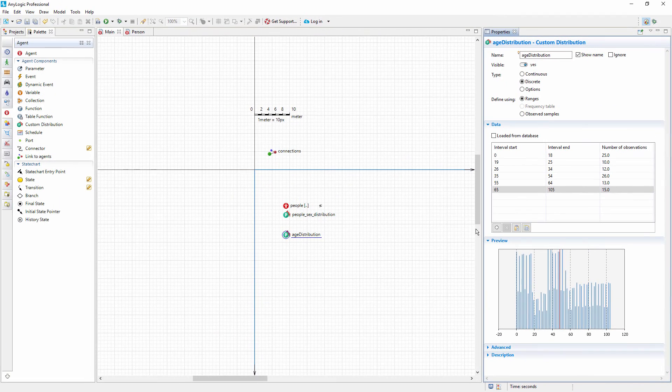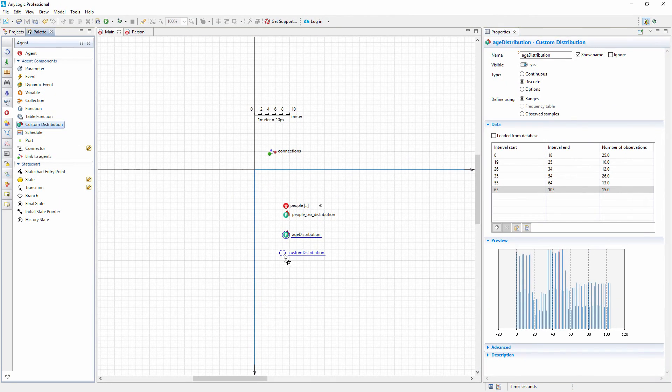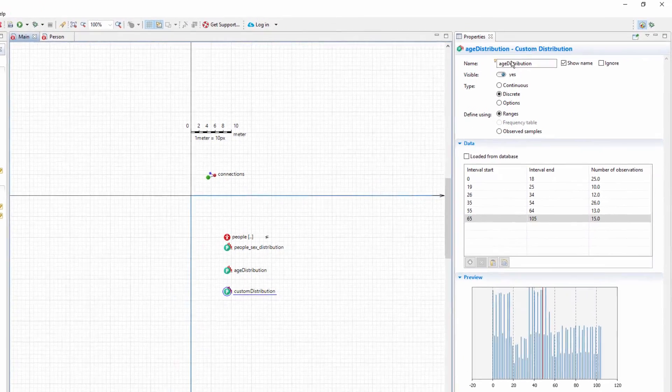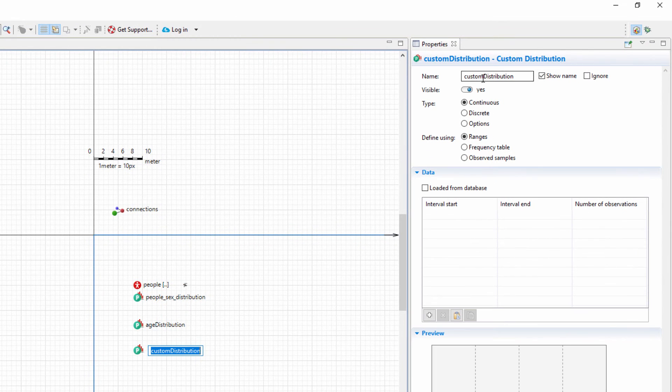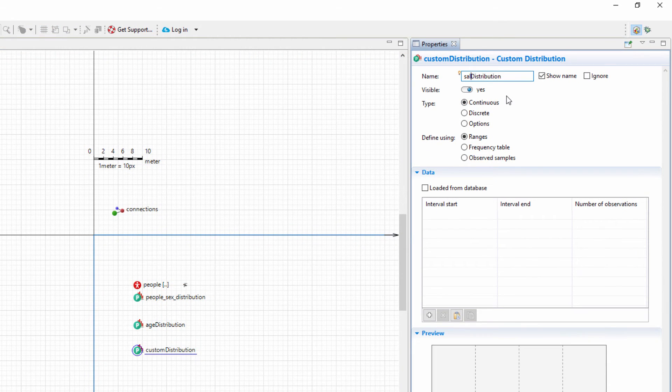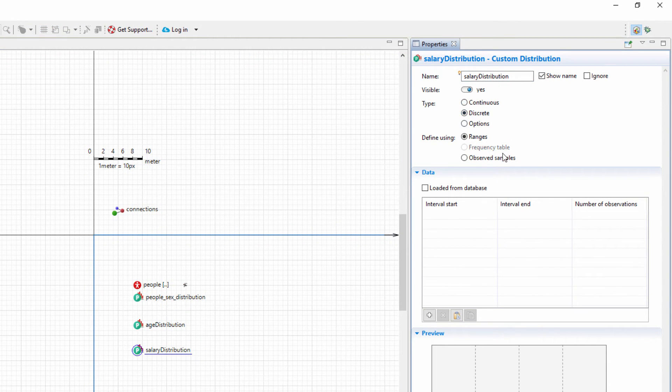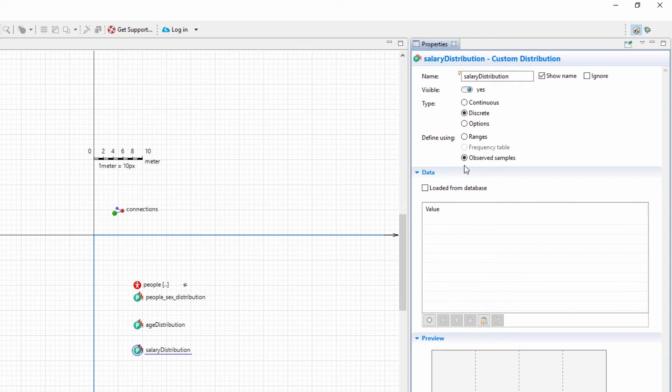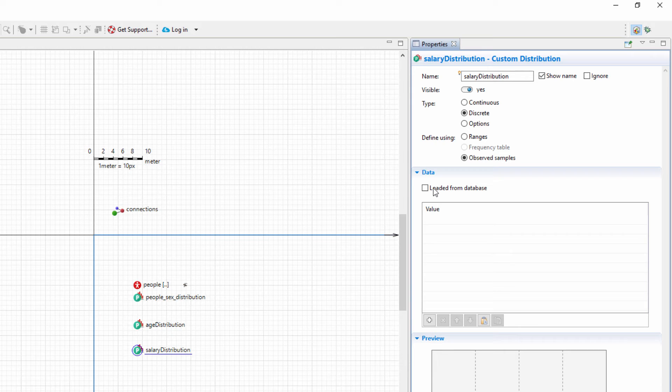Add another Custom Distribution element and name it Salary Distribution. Set its type to Discrete and the Define Using option to observed samples. You can provide the set of observations in the Data section by either typing them manually or pasting them from a spreadsheet or a text document. AnyLogic will calculate the number of occurrences of each provided sample.